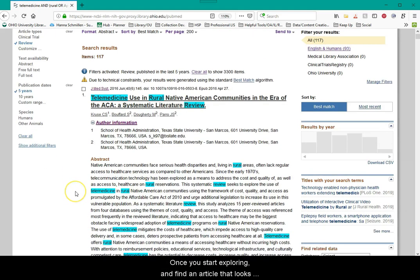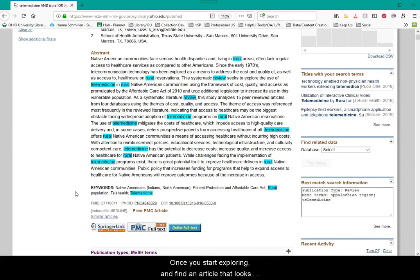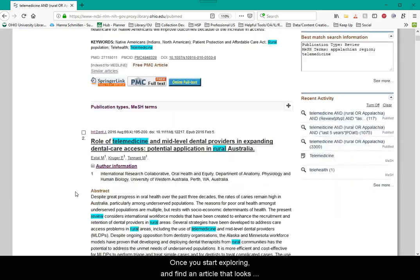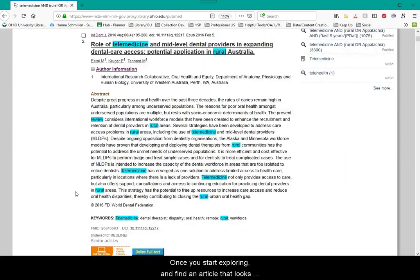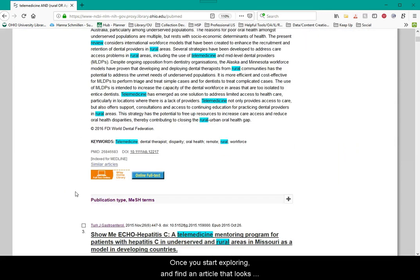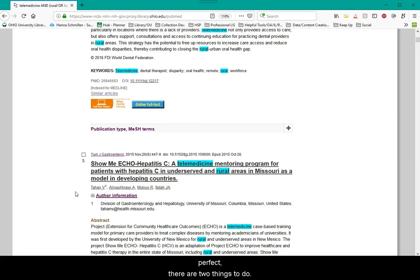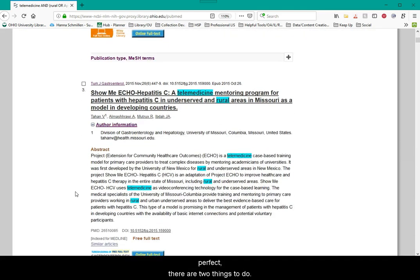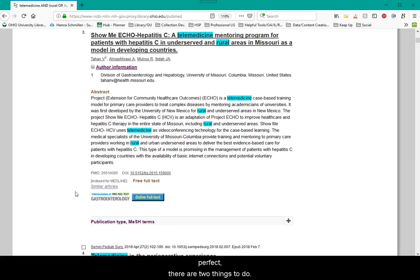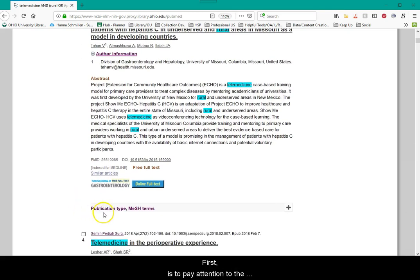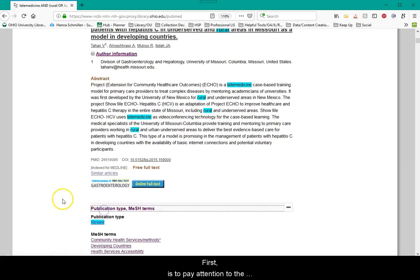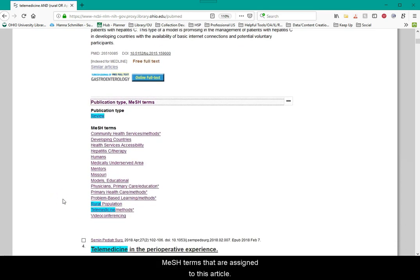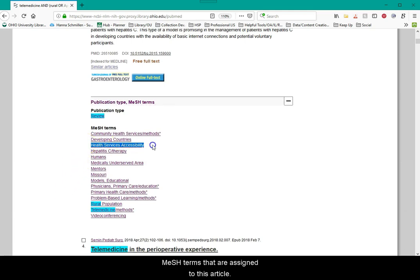Once you start exploring and find an article that looks perfect, there are two things to do. First is to pay attention to the MeSH terms that are assigned to that article. Incorporate those terms when you search again.